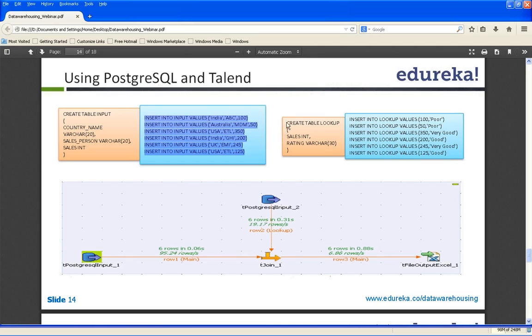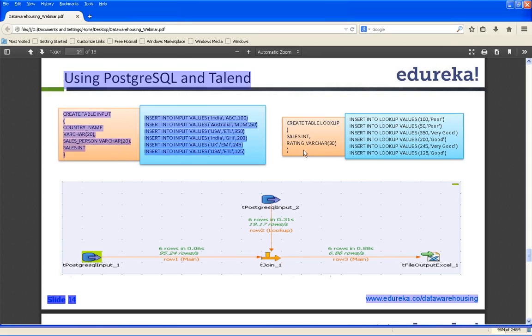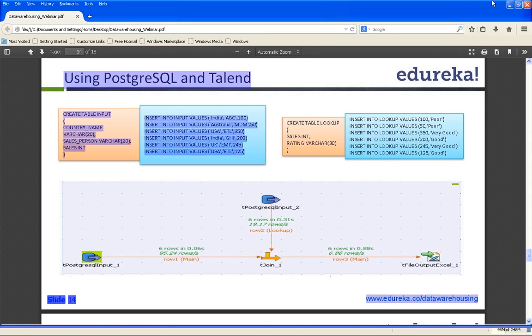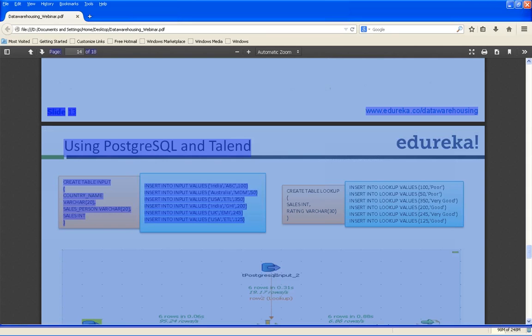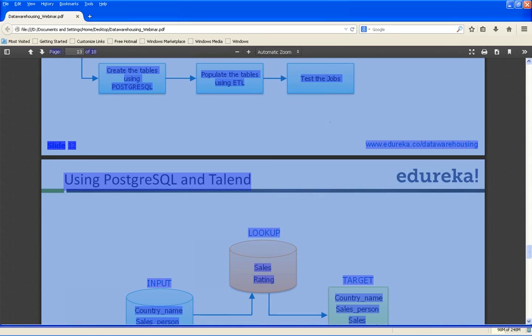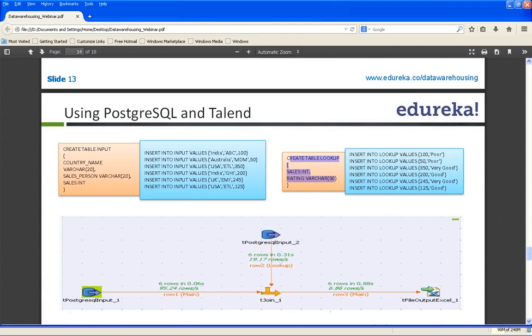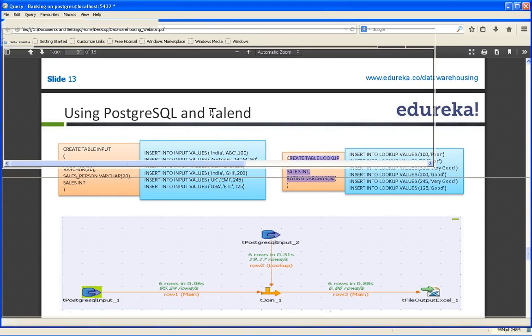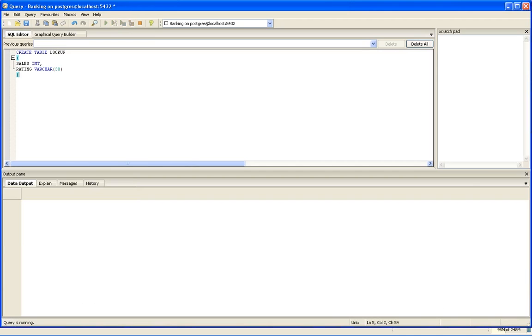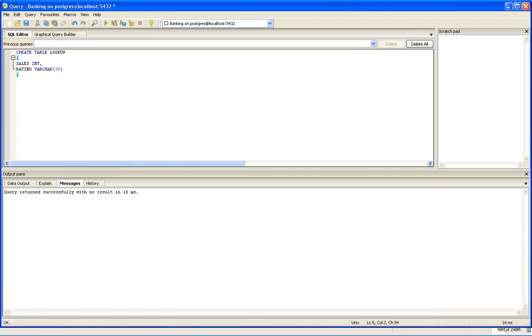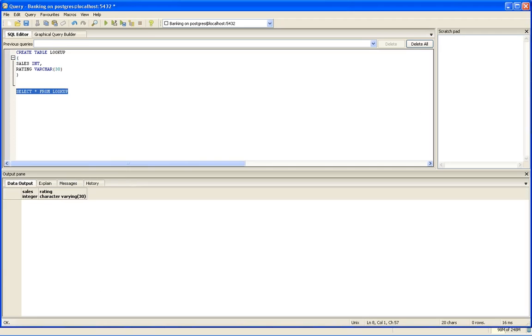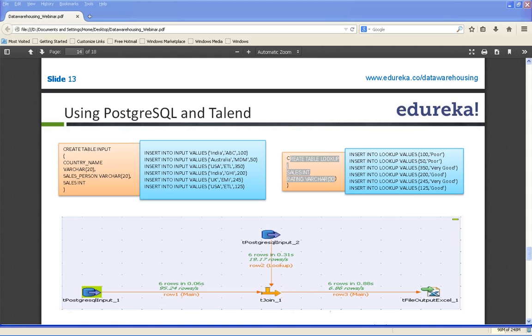I have created my input table, now I have to create my lookup table. I will fire the lookup create table query. The query was successful. You can see two columns are created and the data types of the columns as well.